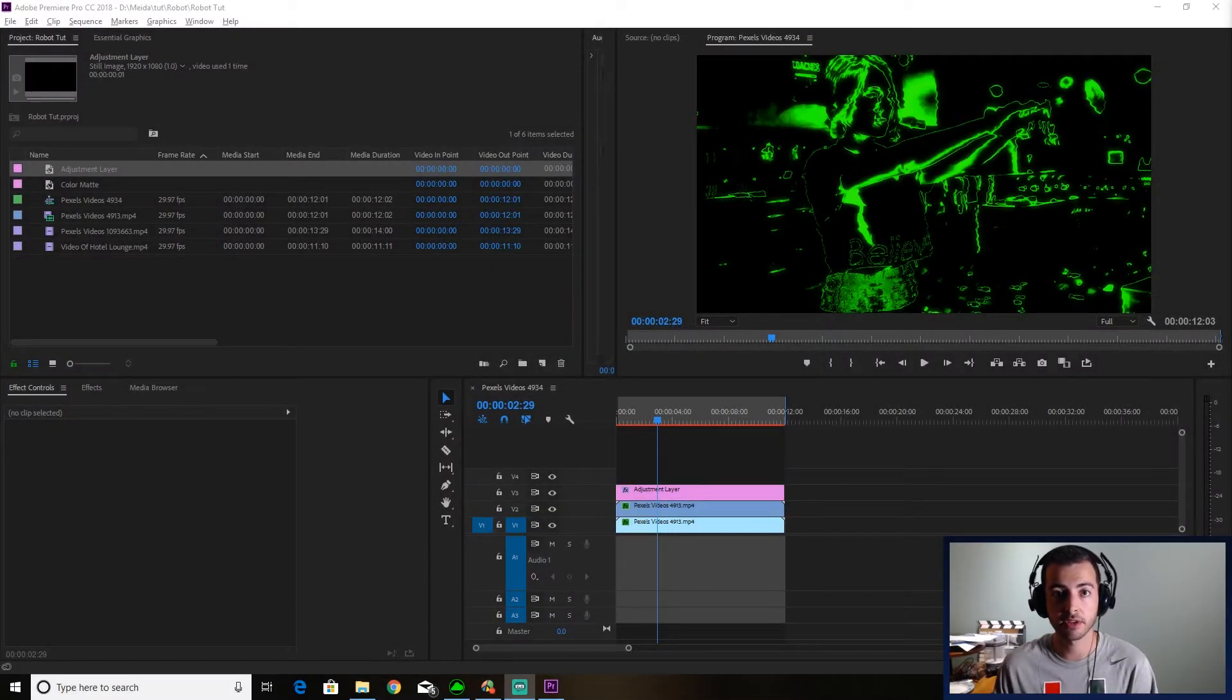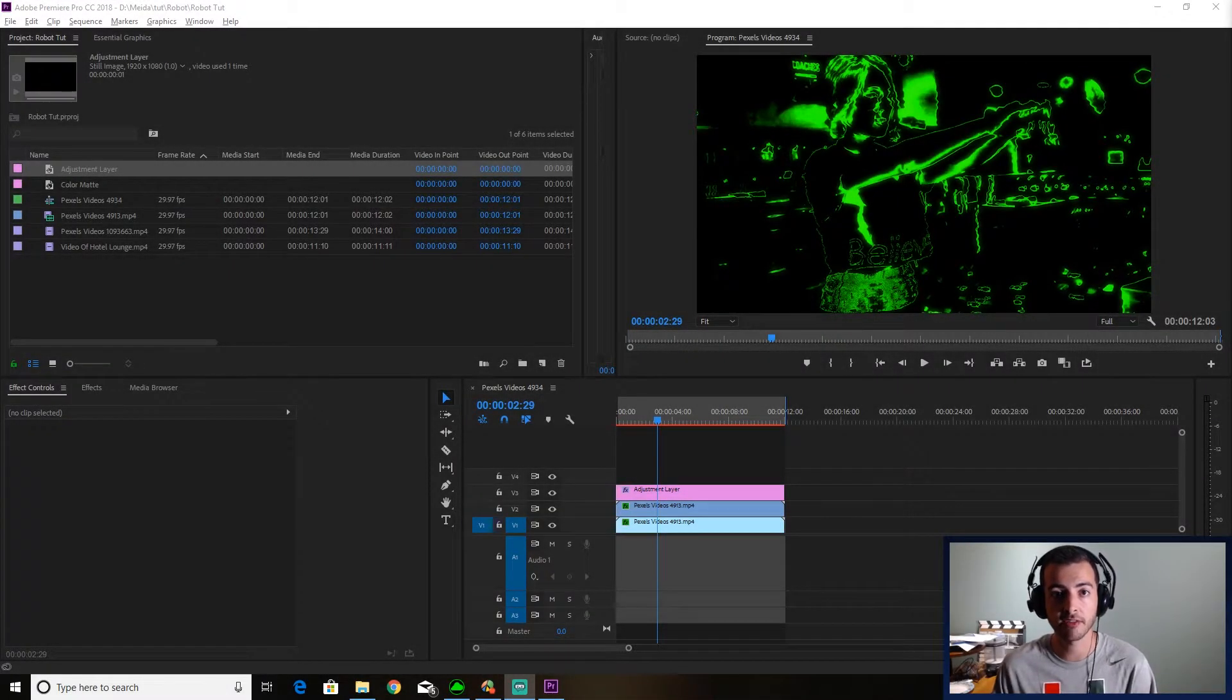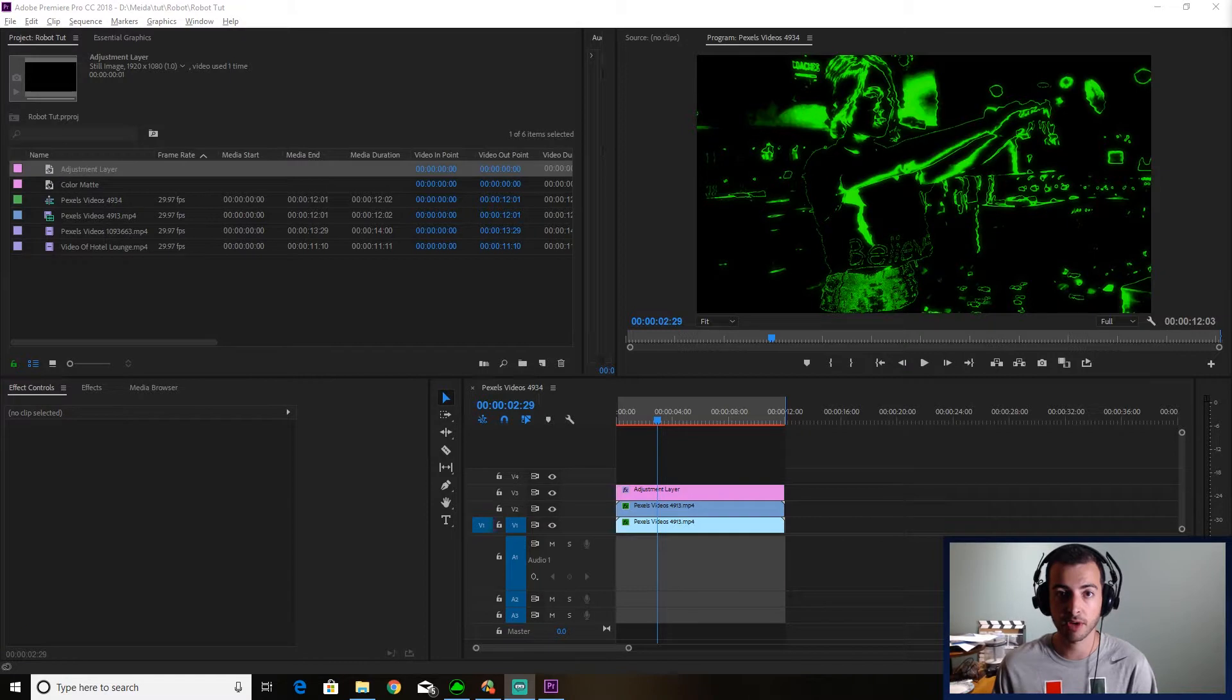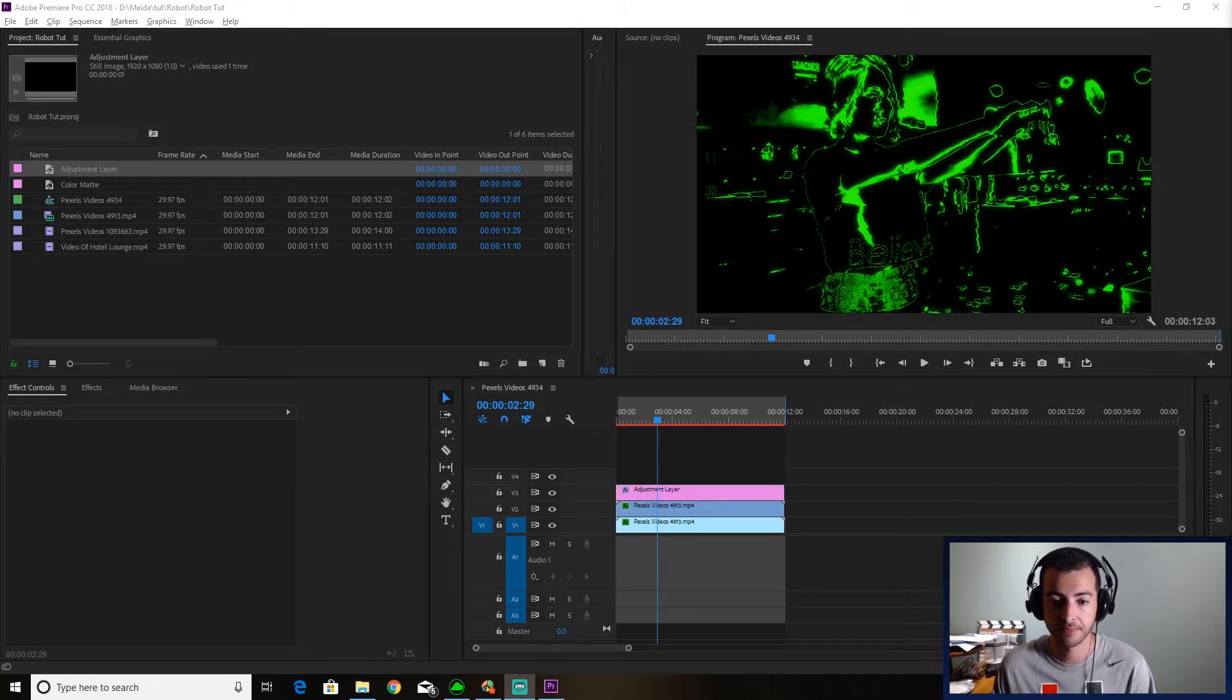Hey guys, today I'm going to be showing you a quick and easy way to get this robot vision effect directly in Premiere Pro. So let's show you the example and get right into it.